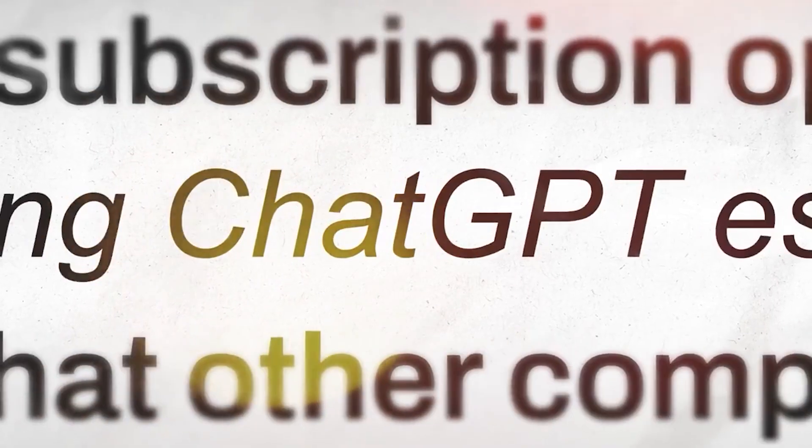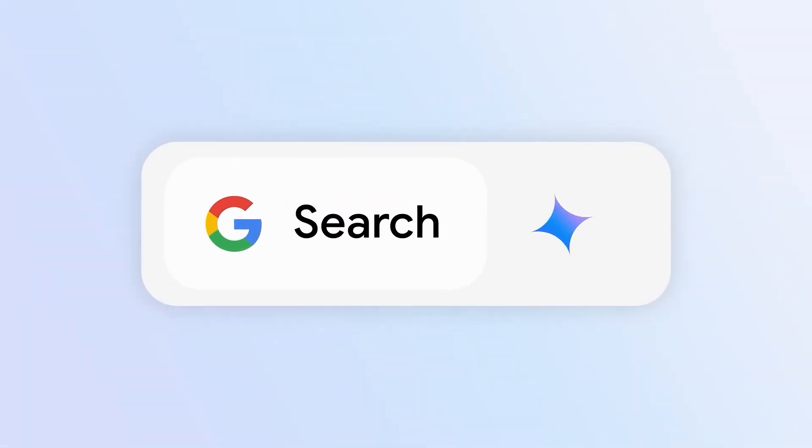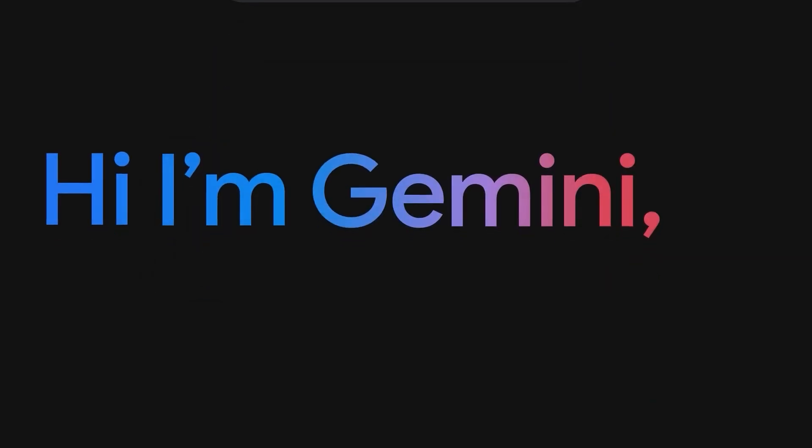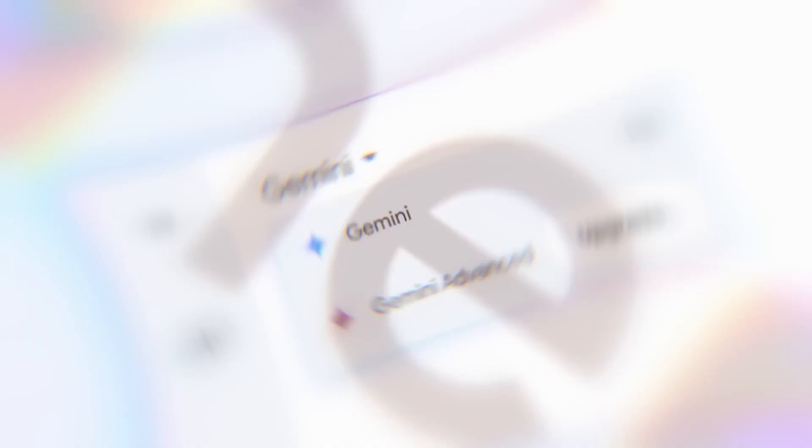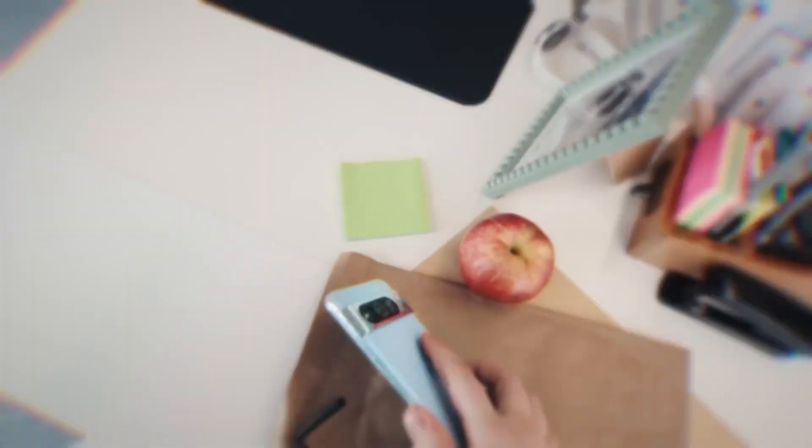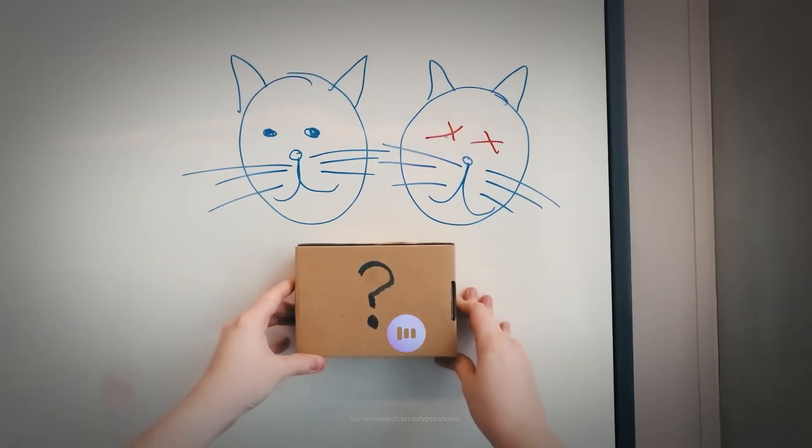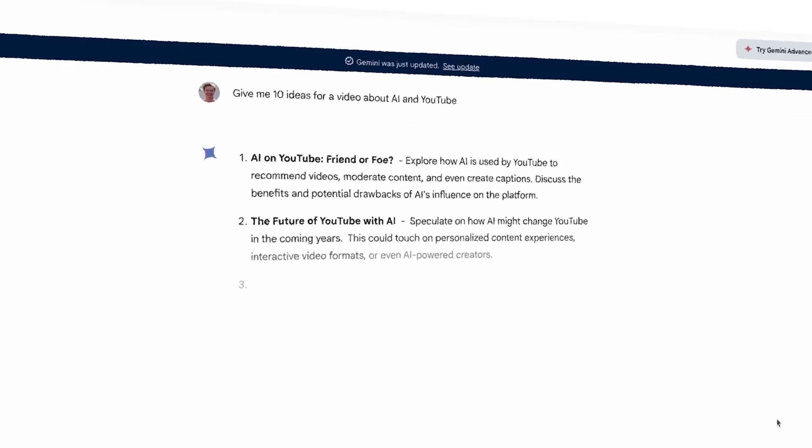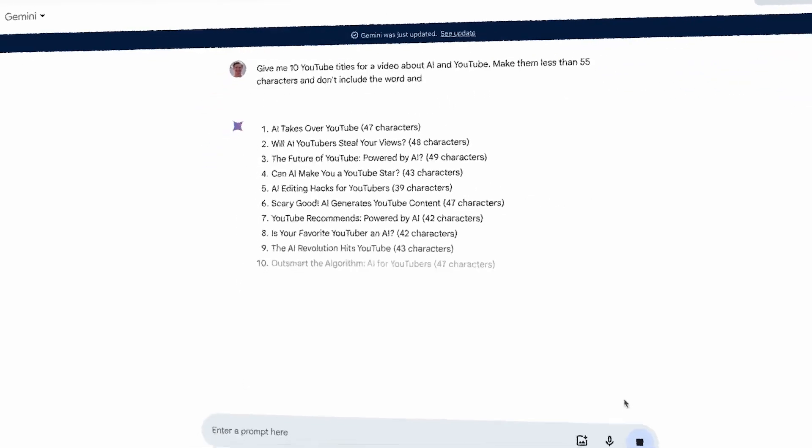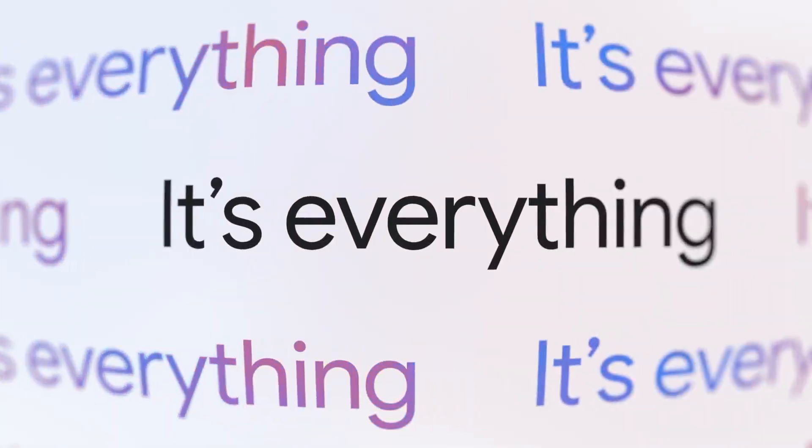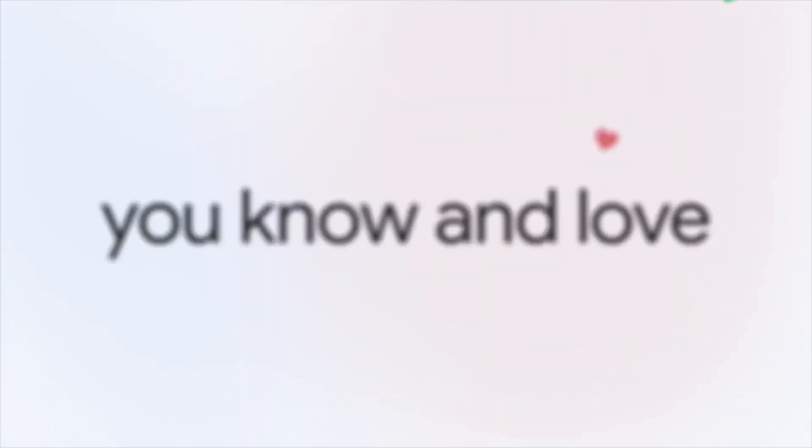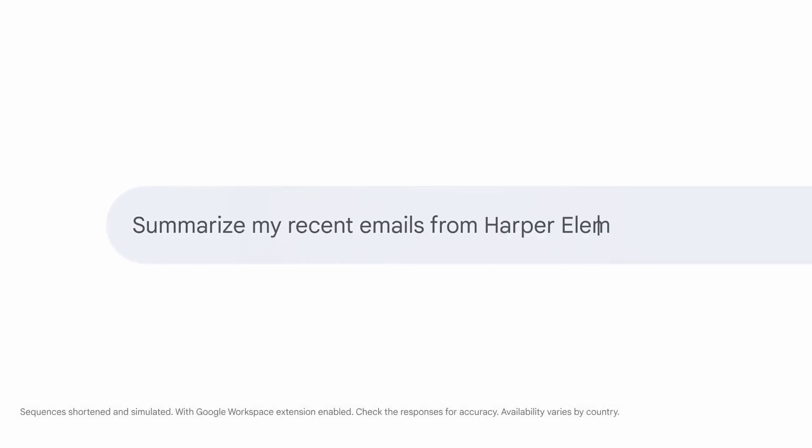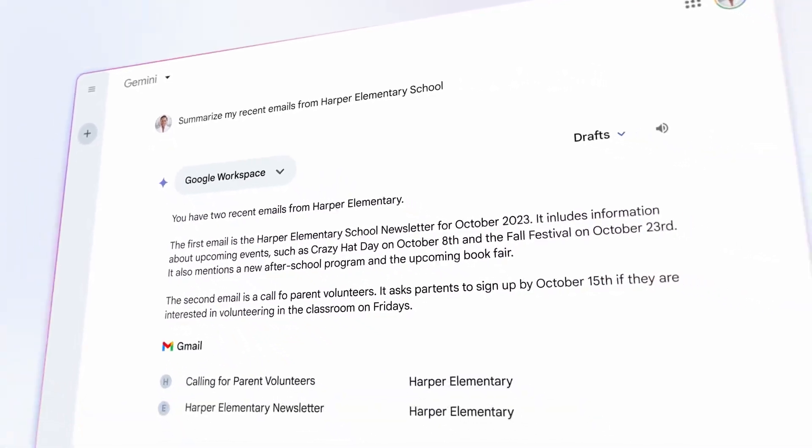If you're using ChatGPT, stop and switch to a much better free tool called Google Gemini. This is Google's version of ChatGPT. I use Google Gemini for everything, from coming up with video ideas and titles to writing video descriptions. Since Google owns both YouTube and Gemini, the responses it produces are far better than what ChatGPT can do.